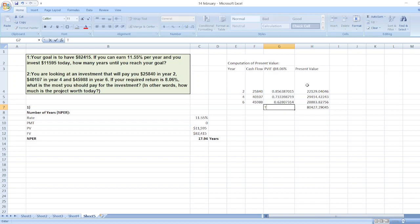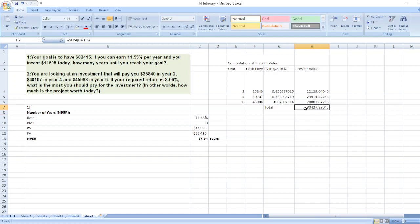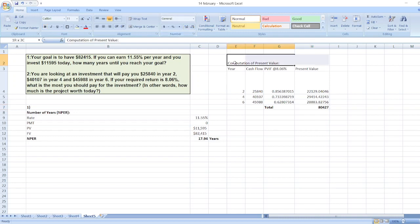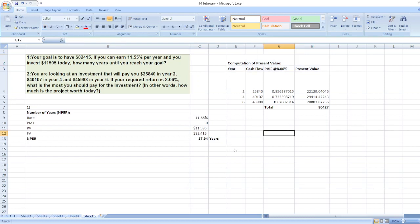The total present value is $80,427. In other words, the project is worth $80,427 today. So here is the solution. If you have any doubts, you can ask me through the comment box.